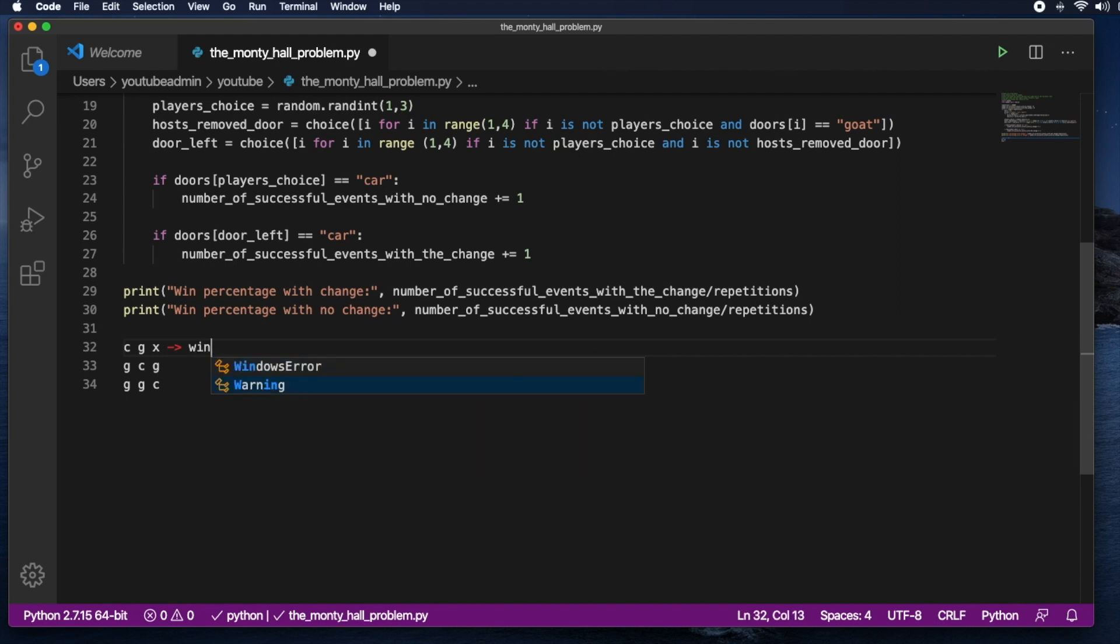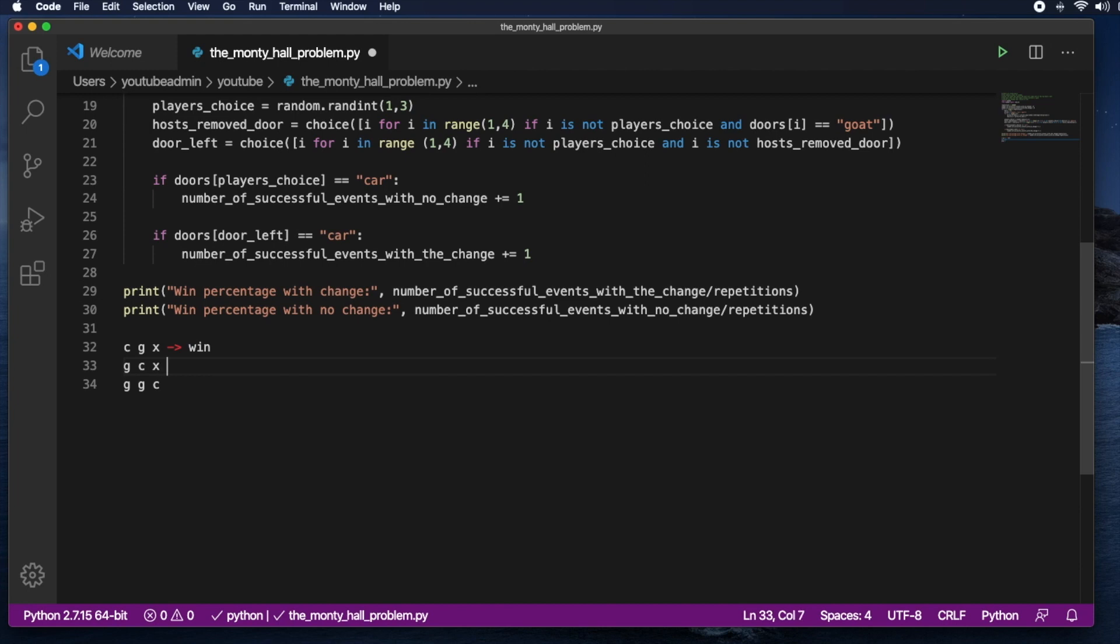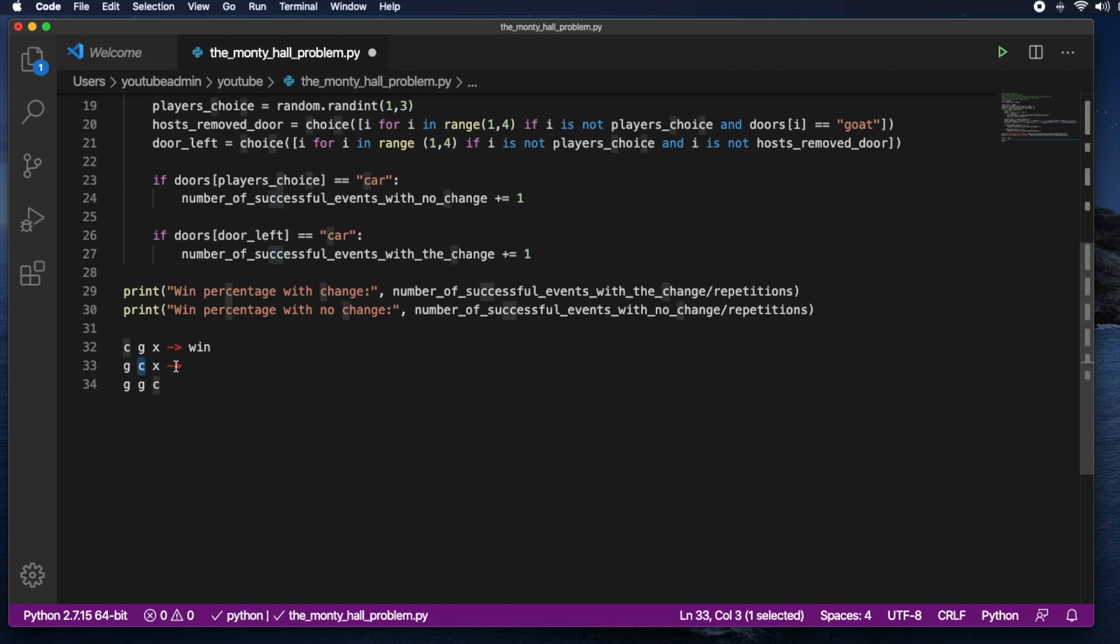Let's look at the other case. In this case you still choose door number one. The host will open a door that has a goat already. But in this case again, just like we said, you don't end up switching. So you would end up losing and you would have won in case you switched because there is only one option here that has a car.